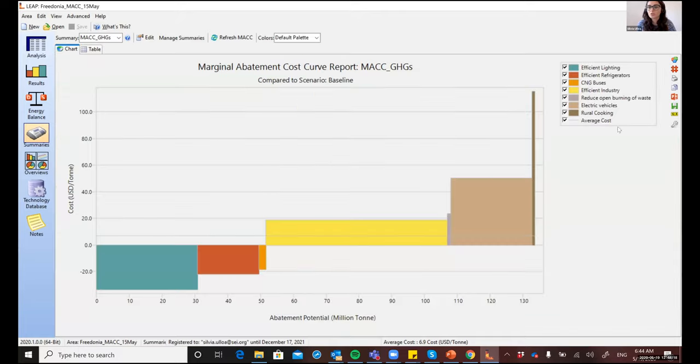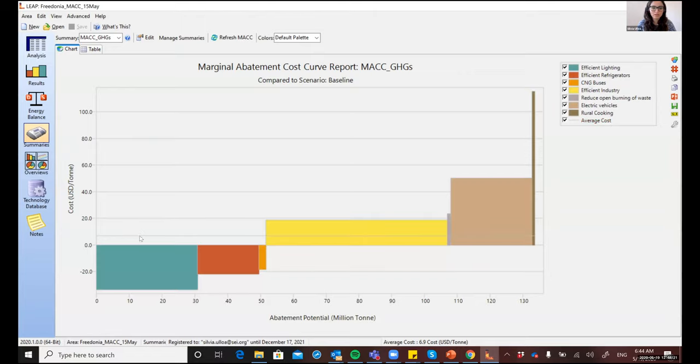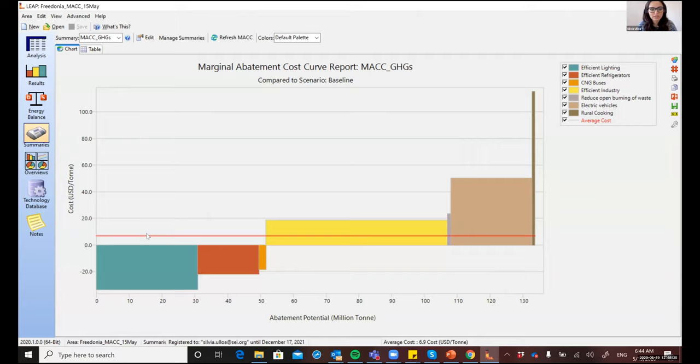The chart also gives you the average cost, which is displayed as a line. So, actually, the area enclosed by this line and the X axis represents the cumulative cost of implementing all of these measures.